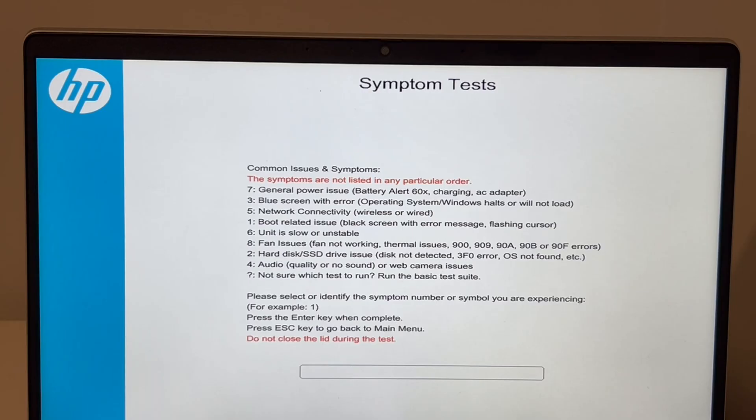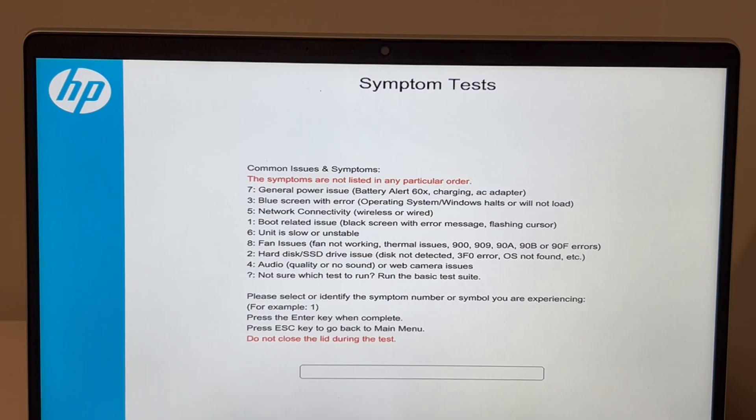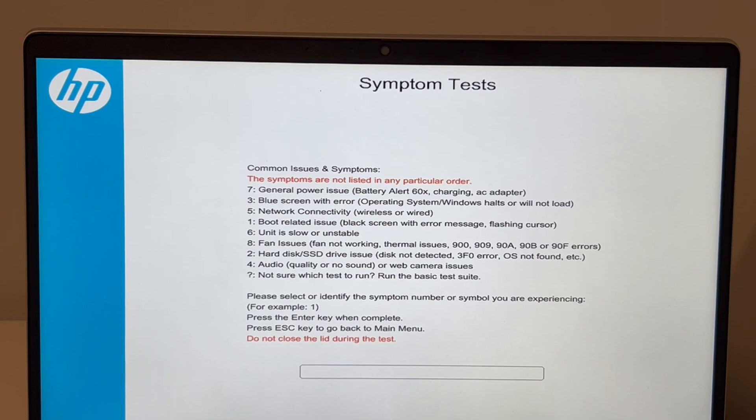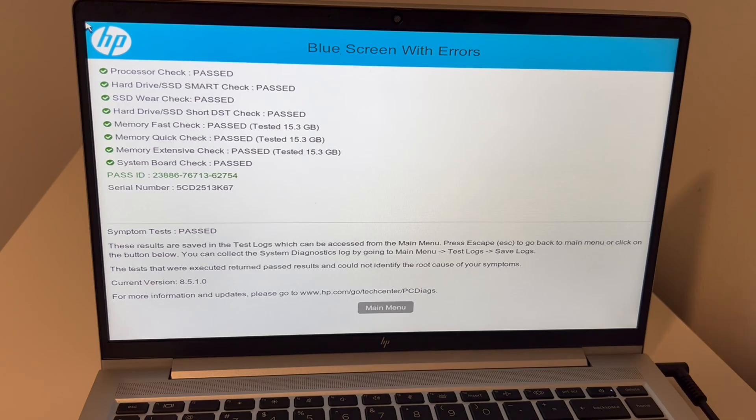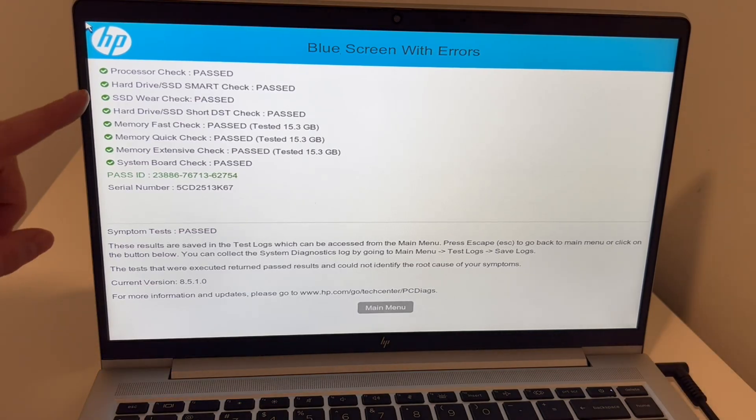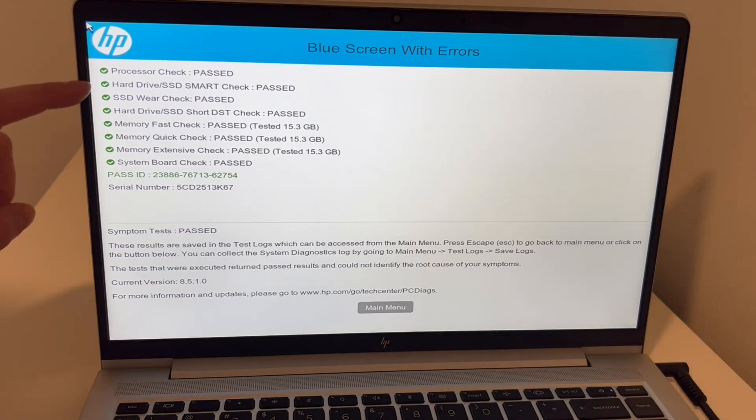Once you've established you are not having those, then you go on to check for software issues. That's the diagnostic method used for this particular thing: check for the big things and then move on to the smaller possibilities. As you can see, all system passed.